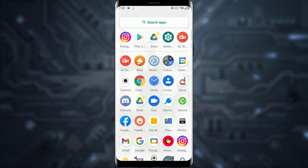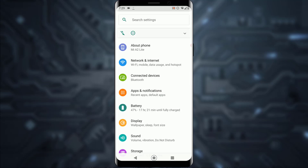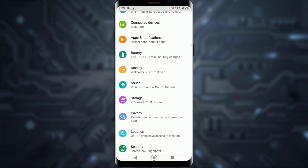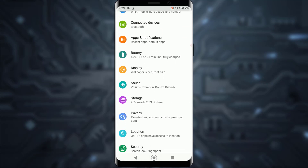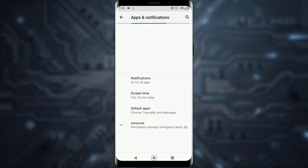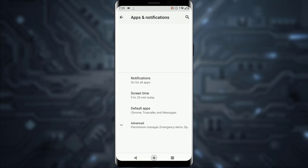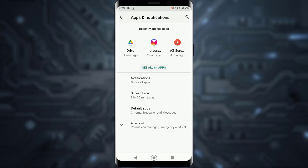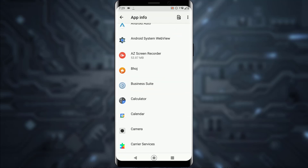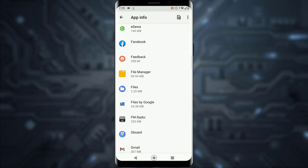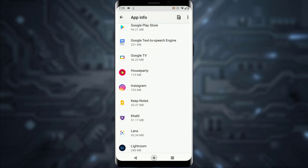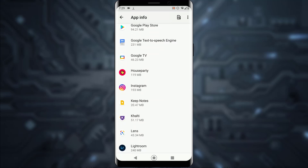Go ahead and open your Settings on your mobile device. Once you have done that, scroll down until you find Apps and Notifications settings and tap on that. Then tap on See All Applications, and scroll until you find your Houseparty application.